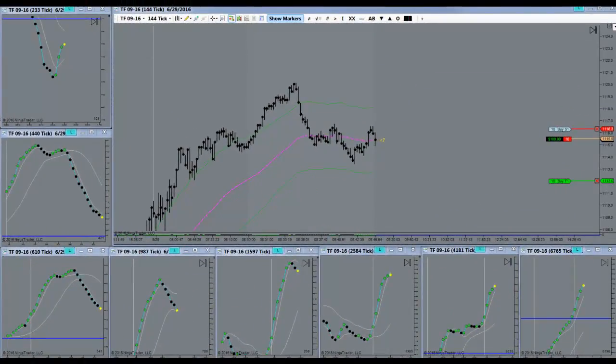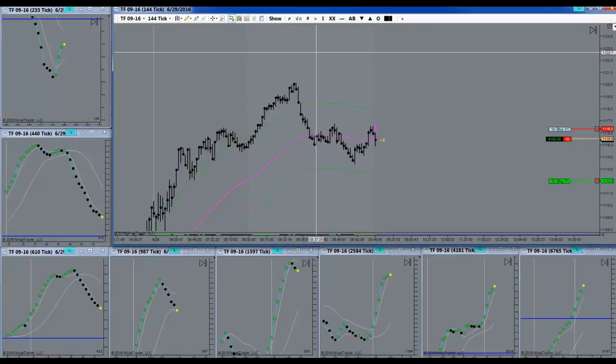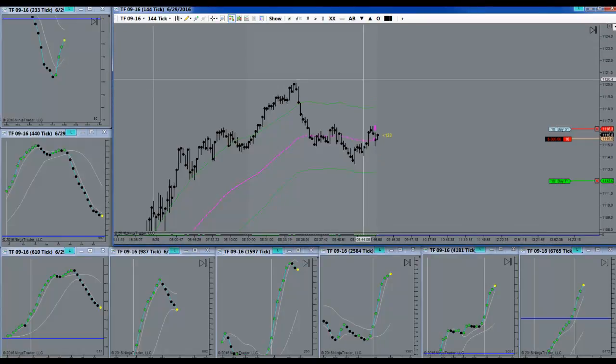Okay, sweet, got my signal to go short. Got in right there, see if we can get down to target.